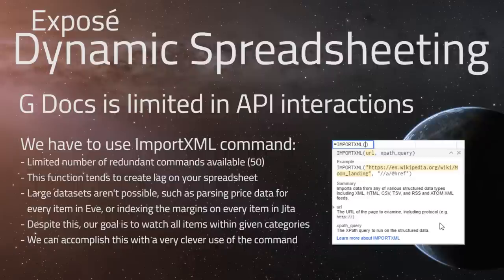At the point where you're no longer able to reasonably navigate your spreadsheet — if you encounter lag, system hangs, or even crashes in Google Chrome or your browser — then that's basically it. You can't get any larger than that.